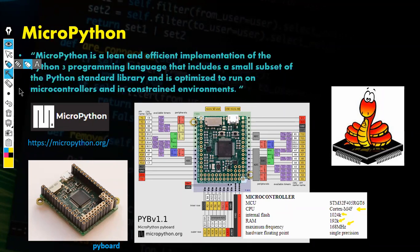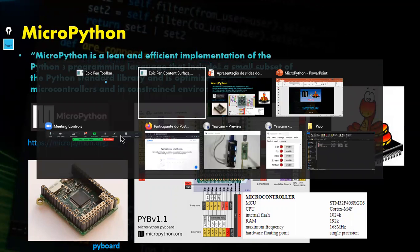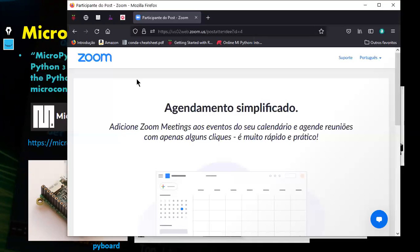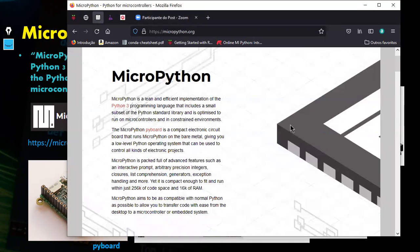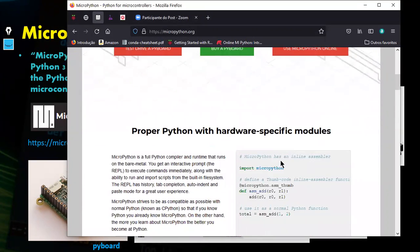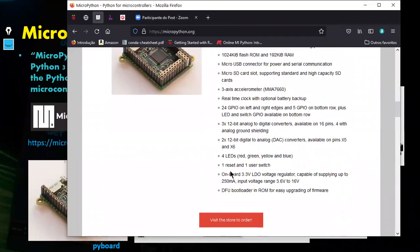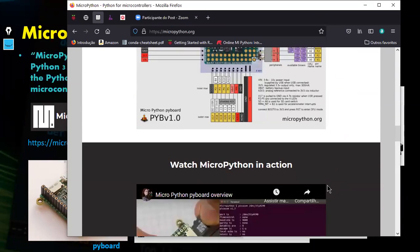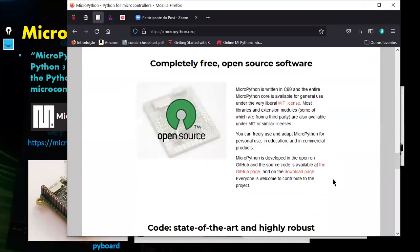Here are some specs about this microcontroller: it has a Cortex CPU, one megabyte of internal flash, 192 kilobytes of RAM, and a maximum frequency of 168 MHz. Let me quickly show you the MicroPython website where you can find more specs, buy a board, and get the bootloader.